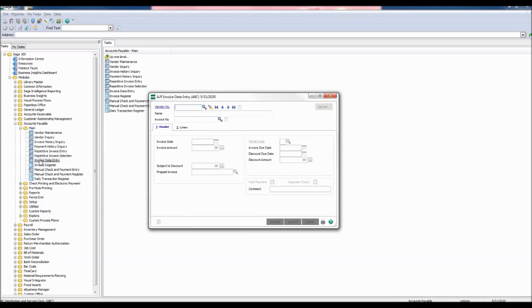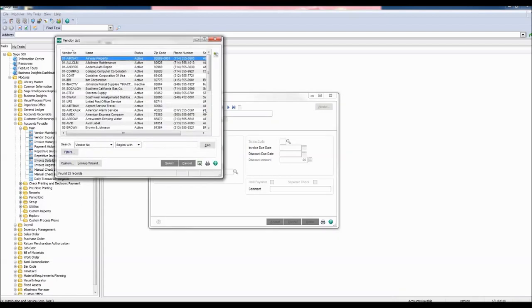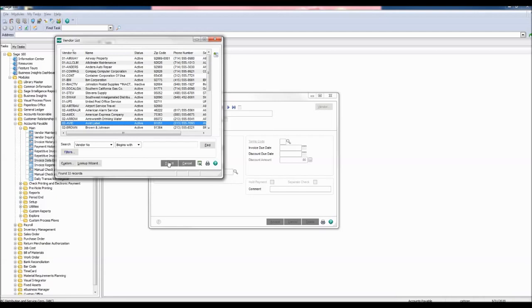Let's begin by selecting the vendor number. Click the lookup button to open the vendor list. Our vendor number is 02 avid for avid label. Click select.